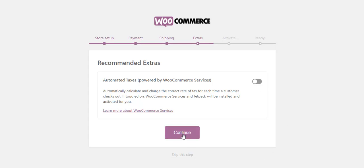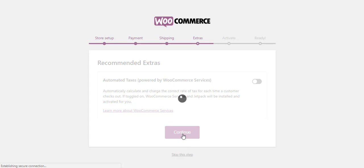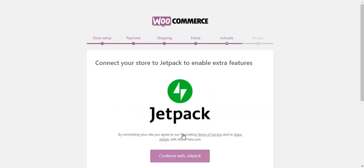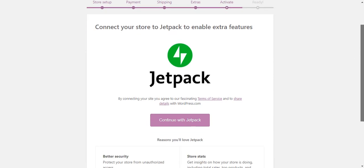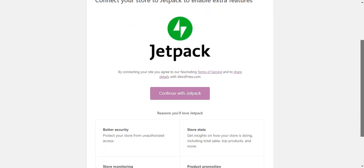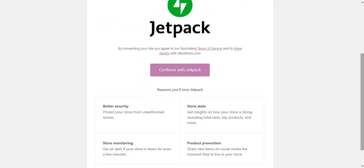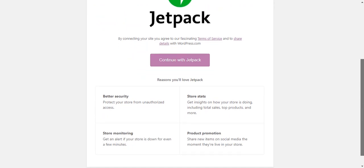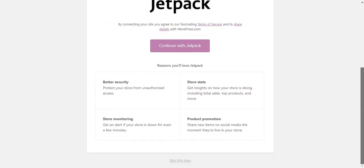WooCommerce also encourages to install Jetpack, which will help you with store monitoring, statistics, and security. You can either toggle it on or skip and go to the next step.